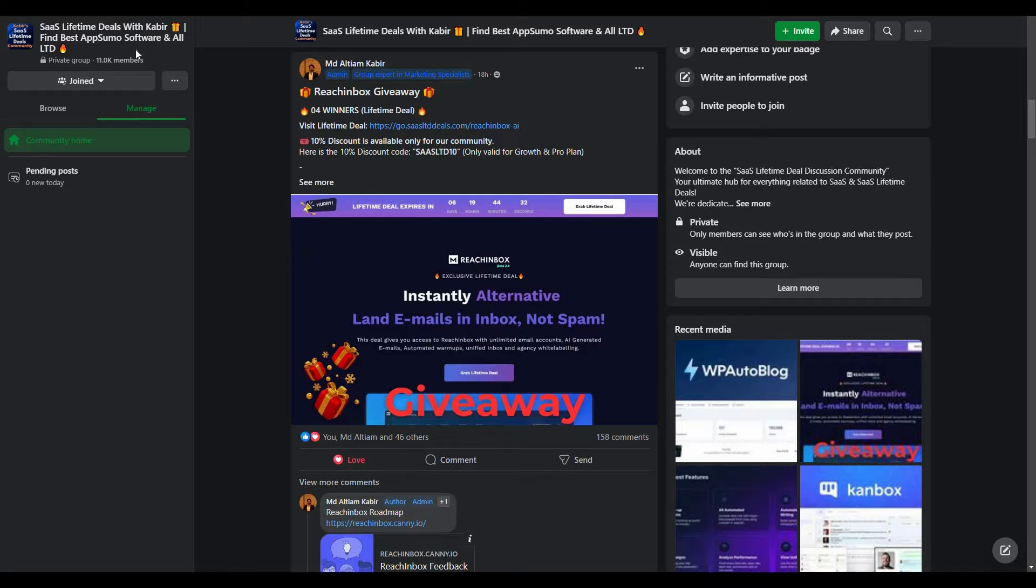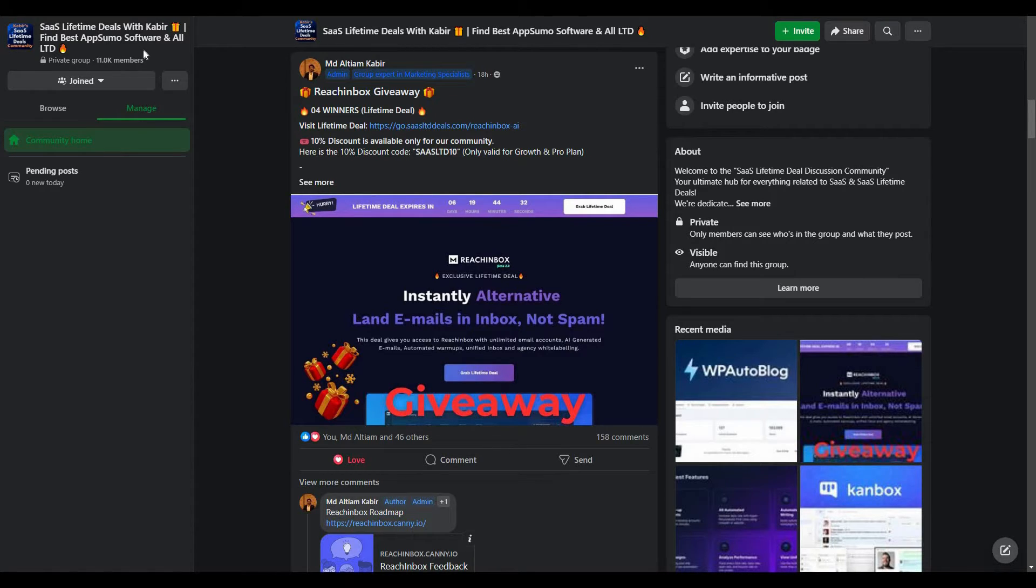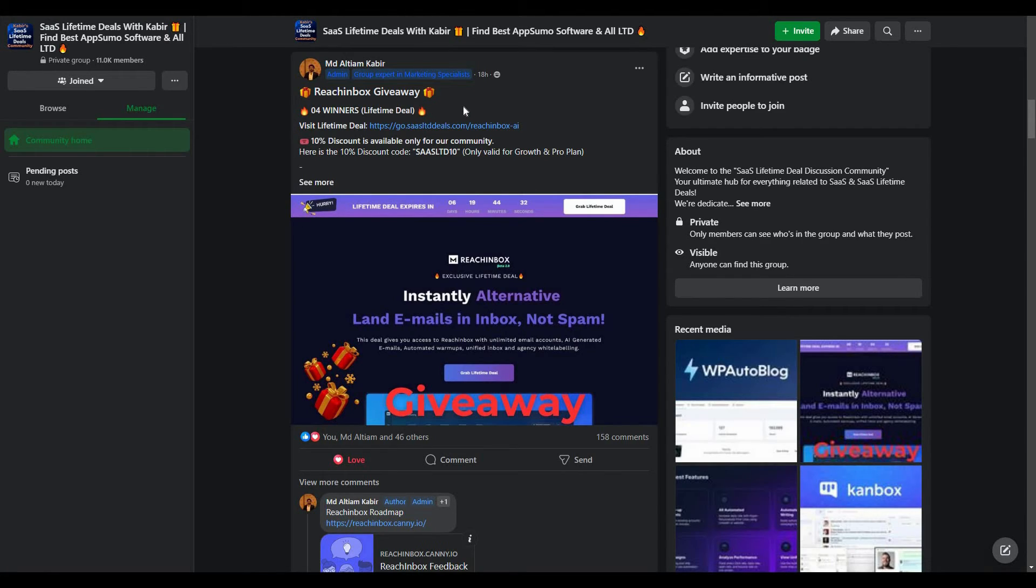You can also join our SaaS discussion group on Facebook to get latest updates on SaaS software and attractive giveaways just like this.